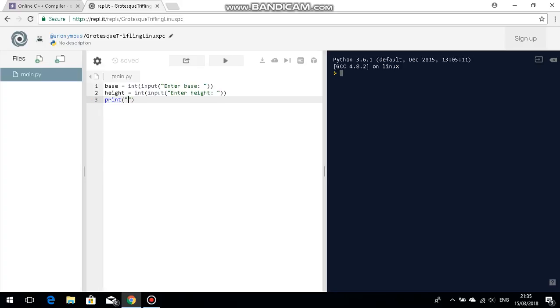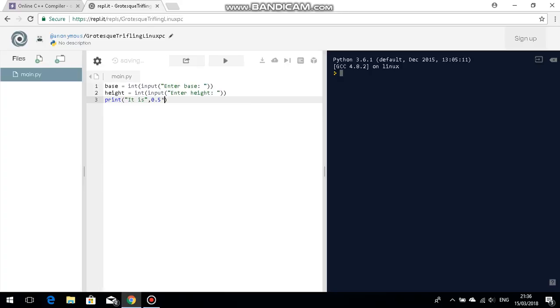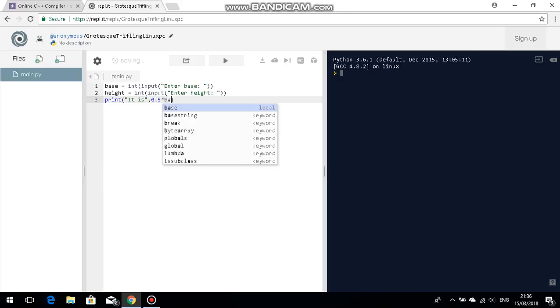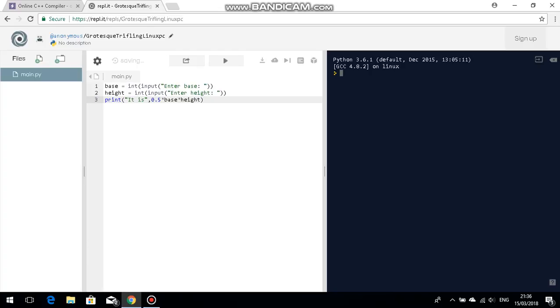Okay so print let me see the time complete. Print, this is comma 0.5 times base times. And if my suspicions are right this should actually give us the right answer.